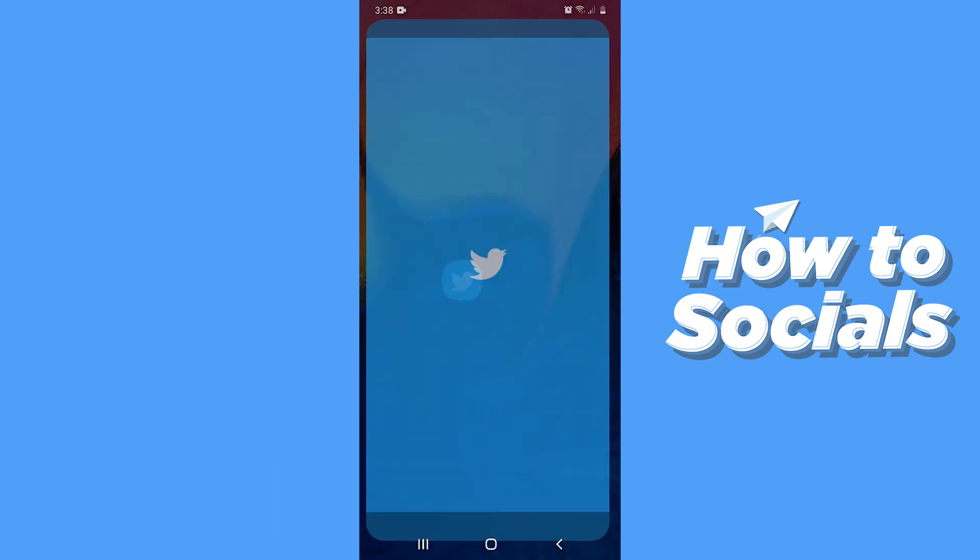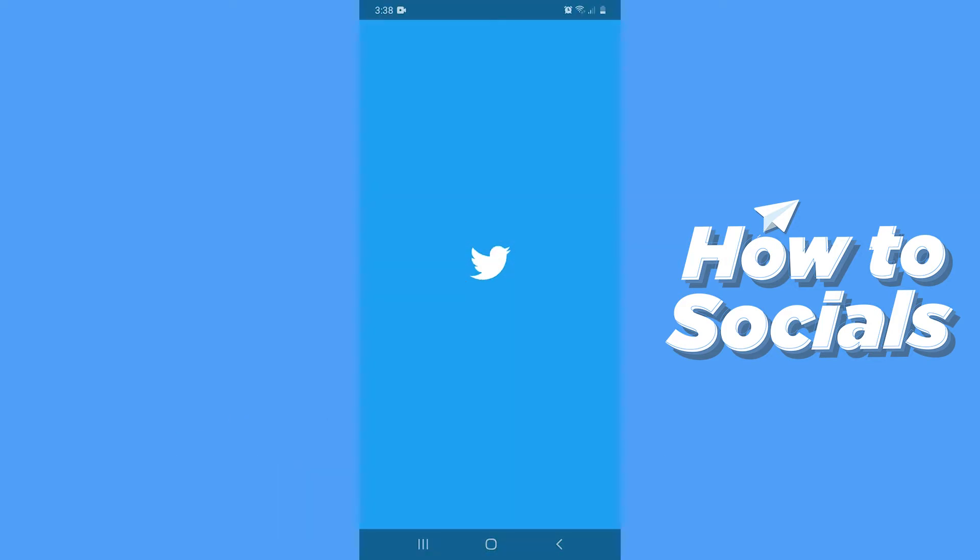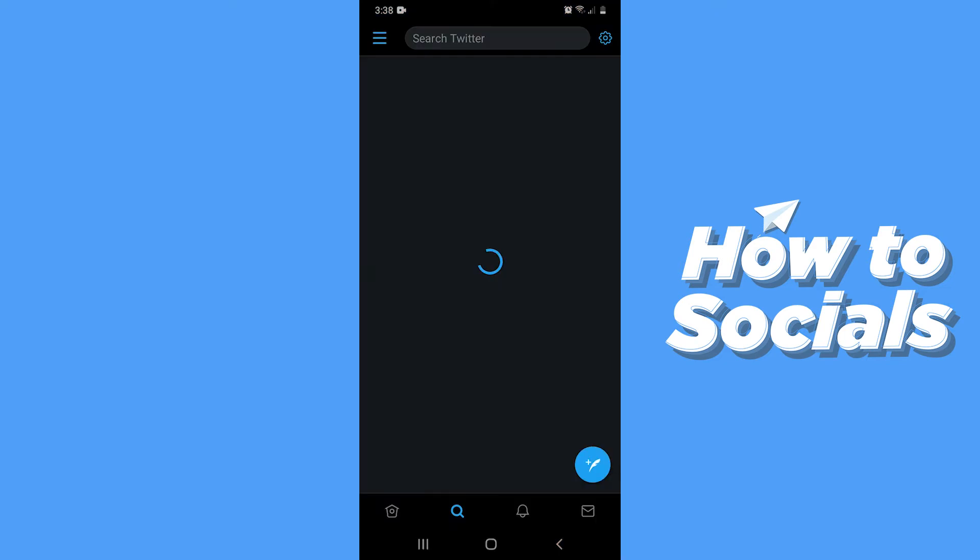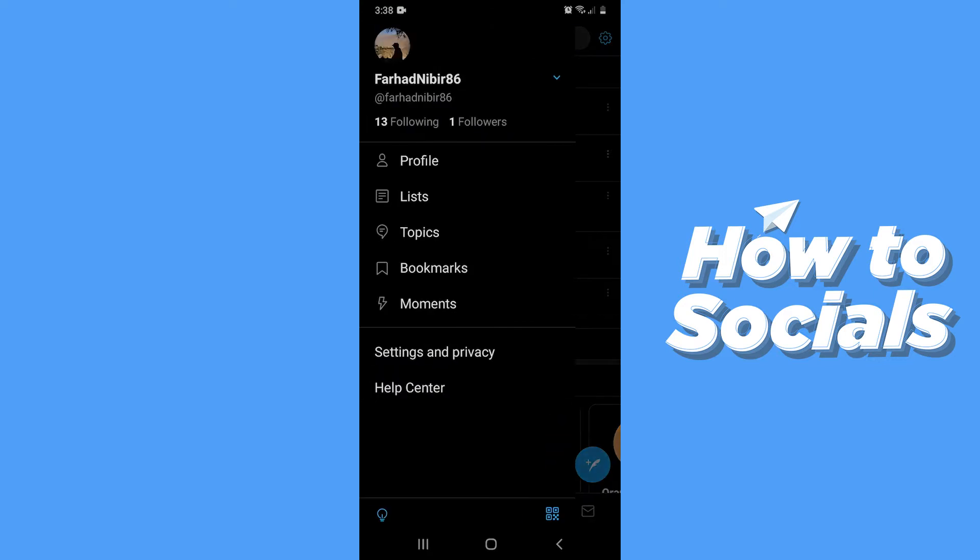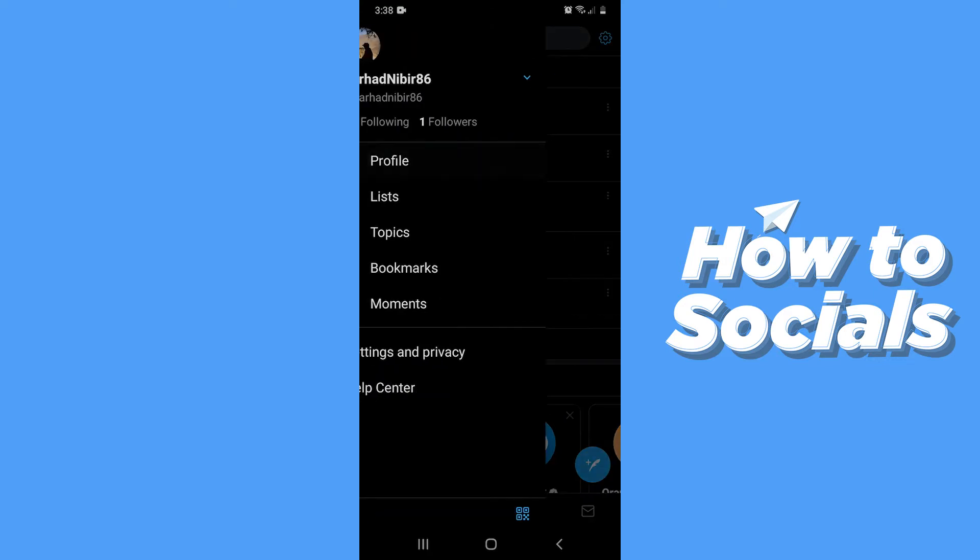First open the Twitter app. Now tap on the three bars on top left corner and go to your profile.